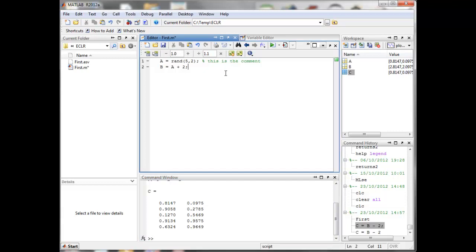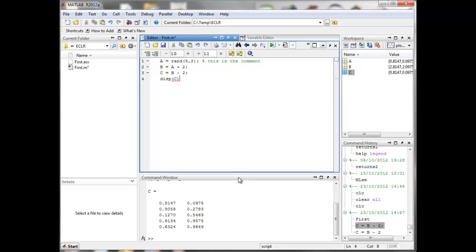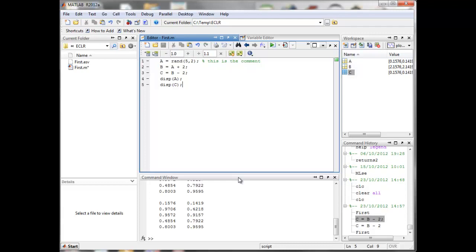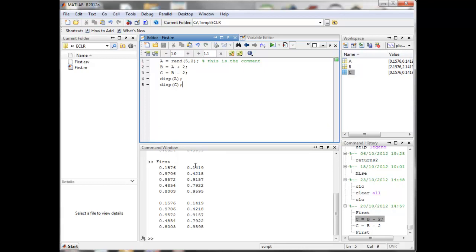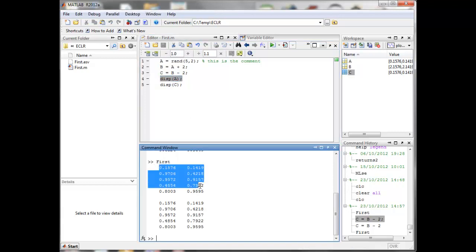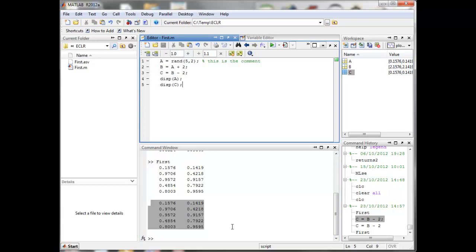By default, when writing a script you should put semicolons at the end of lines. If you want to display something, you can use the disp command. For instance, we can display A and then C to verify we get the correct results. When we press F5, the script executes and displays A and then C — and they are indeed the same as they should be.